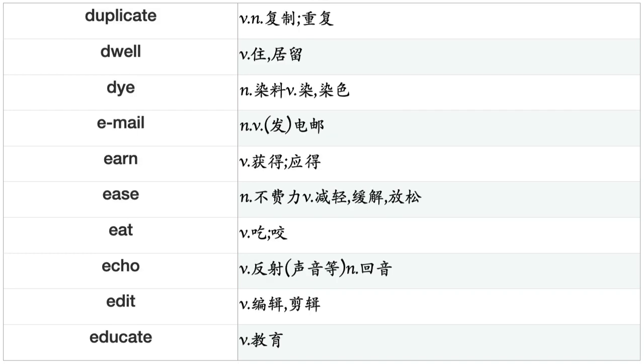Drive, Drop, Drown, Dry, Dump, Duplicate, Dwell, Dye, Email, Earn